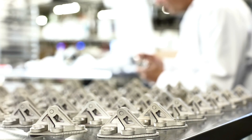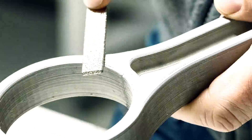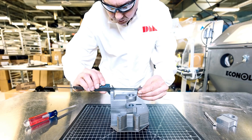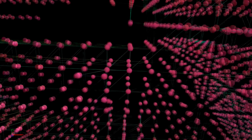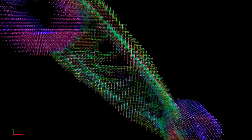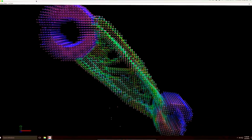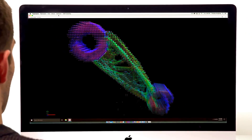We were finding that our customers were coming to us with great ideas and concepts, but starting with parts that were in fact designed for alternative manufacturing technologies. So we wanted to make it easier — to give the designer a tool they could use to redesign their parts, or to design their parts from the ground up for additive manufacturing and for functionality.